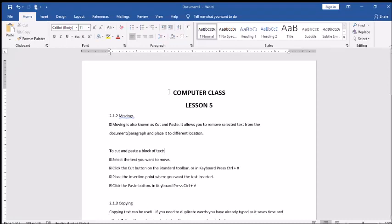Hello students, welcome to the computer class again. Today we will be doing lesson number 5. If you remember, in lesson number 4 we learned about different commands by using the keyboard to select some words, a line, or a complete paragraph from a written document. If you are not getting it, you can again watch the lesson 4 video and then come back to this lesson 5. Today we will be learning about moving and copying.